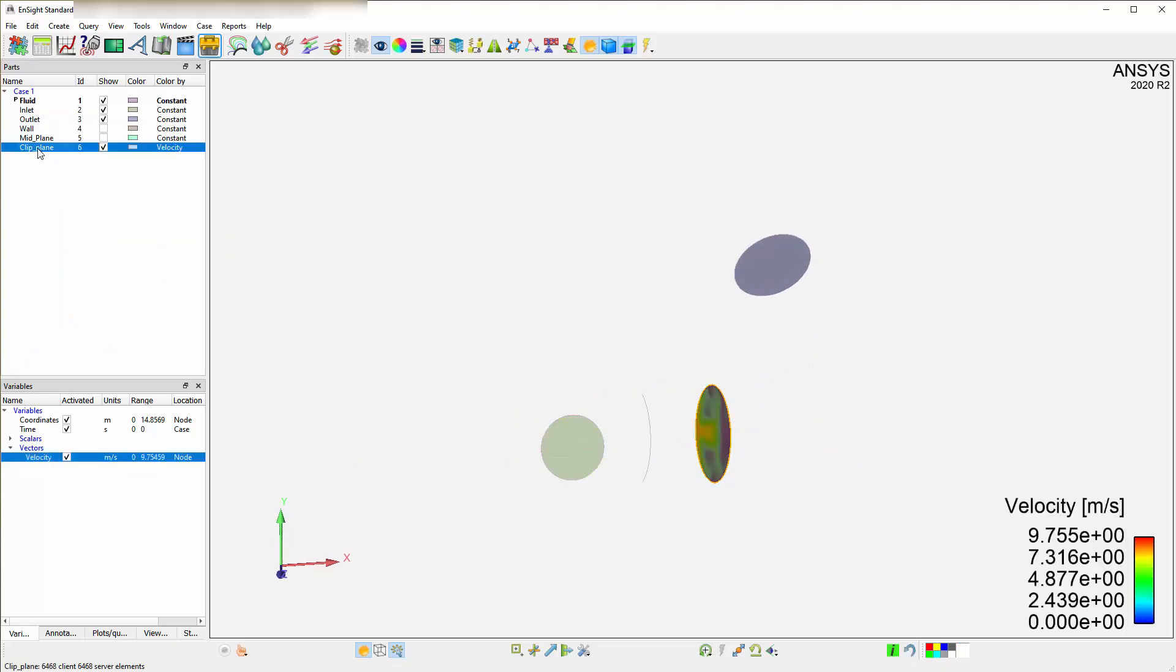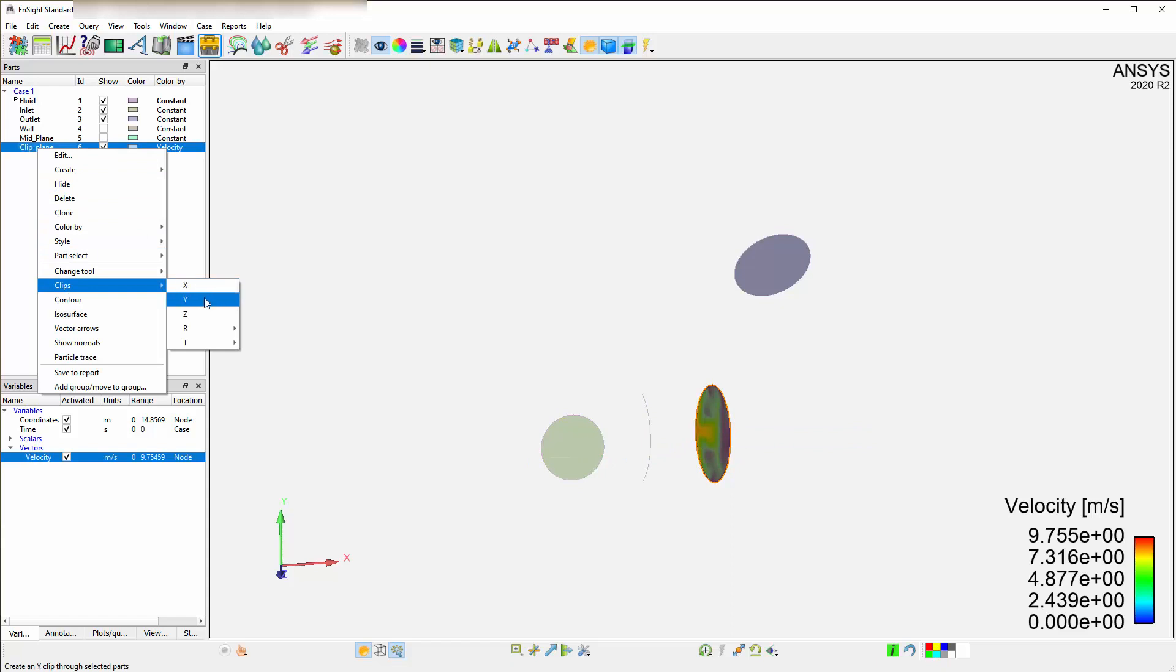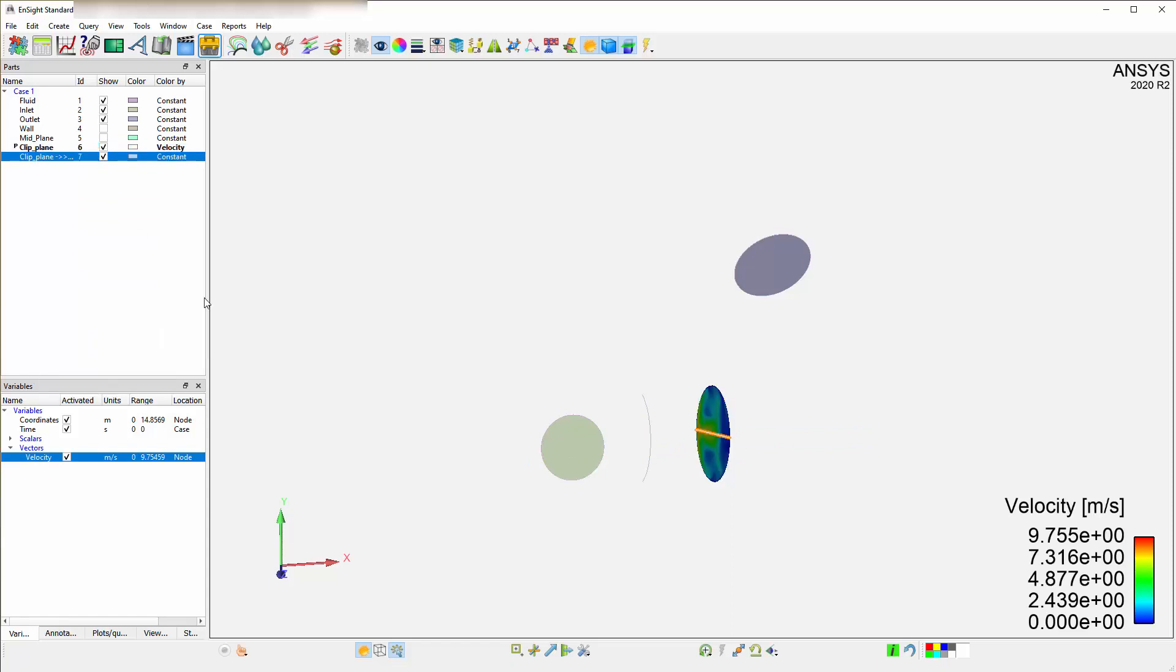Now clip this part in the Y direction. Here's your Y direction clip you just created with a 1D part.